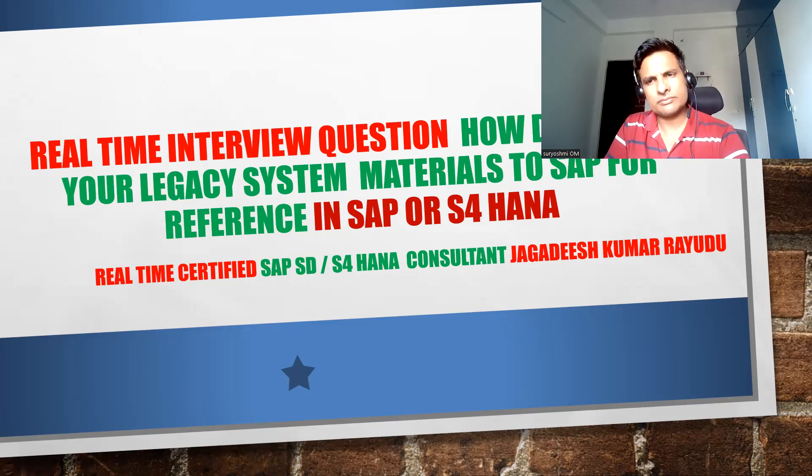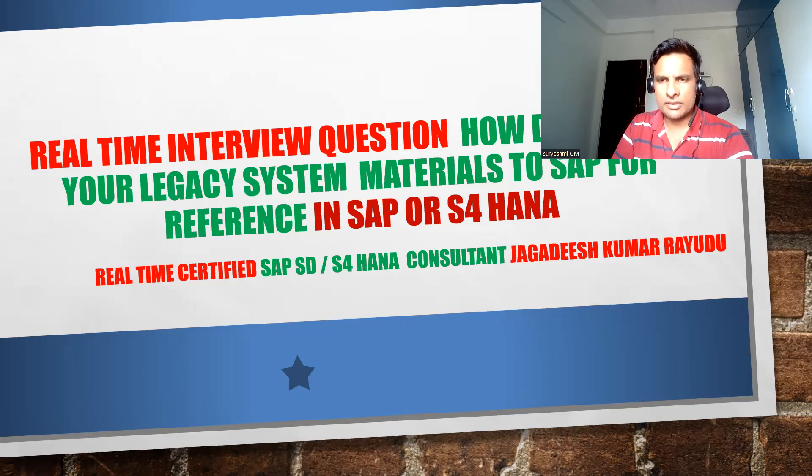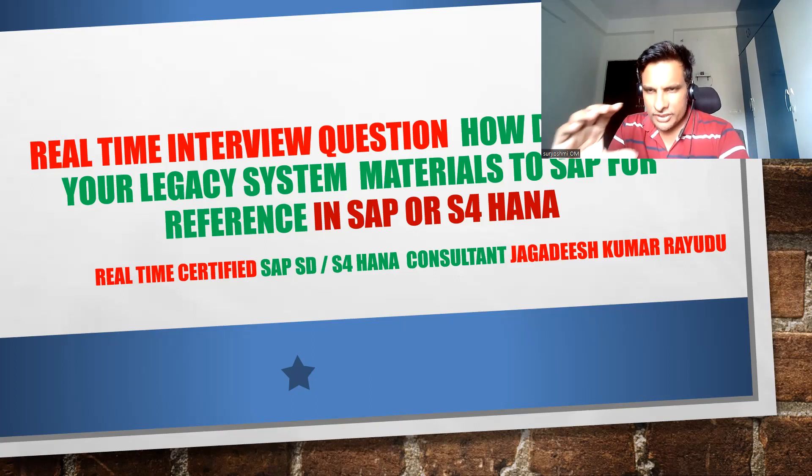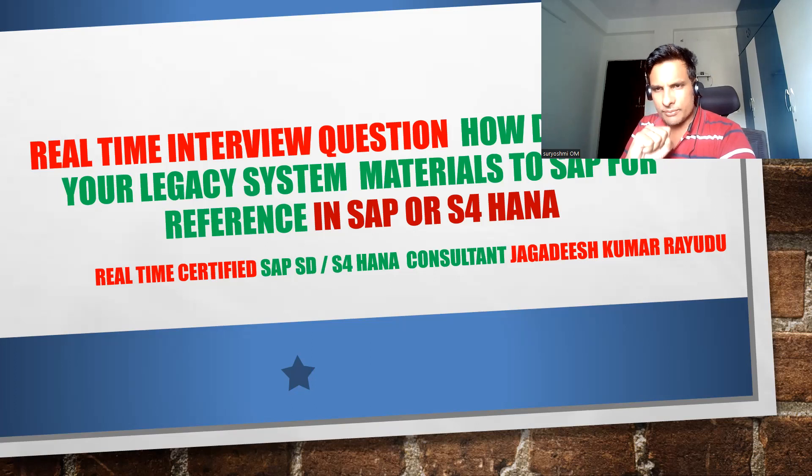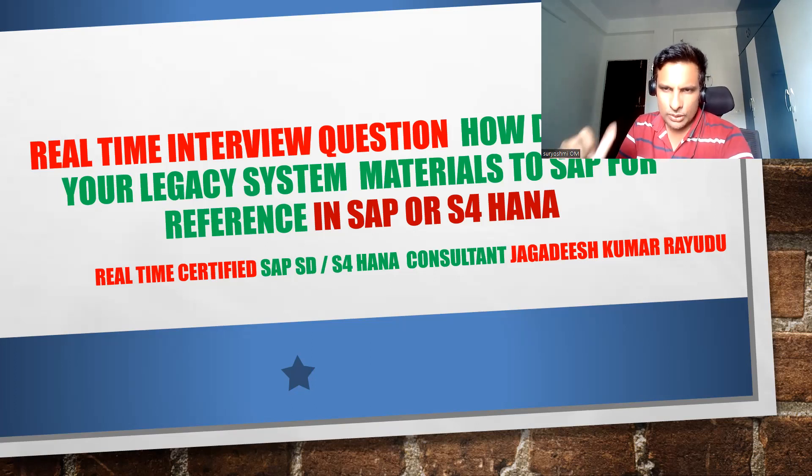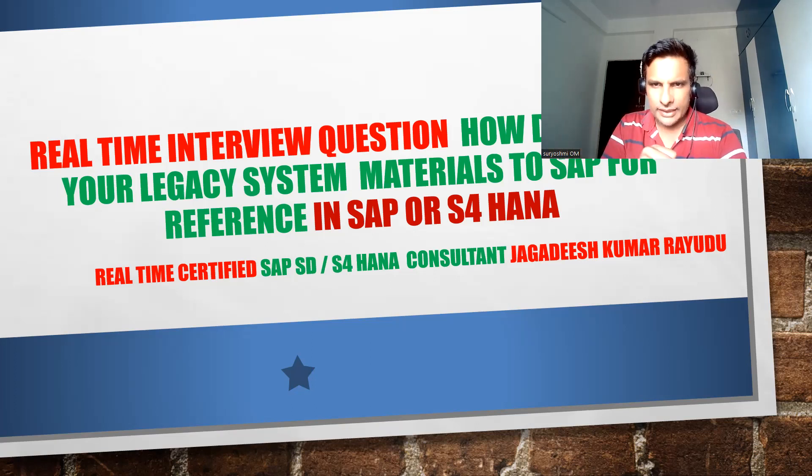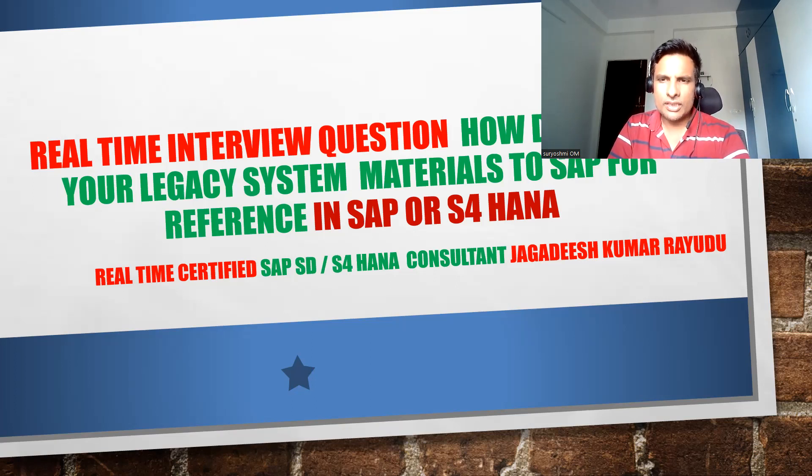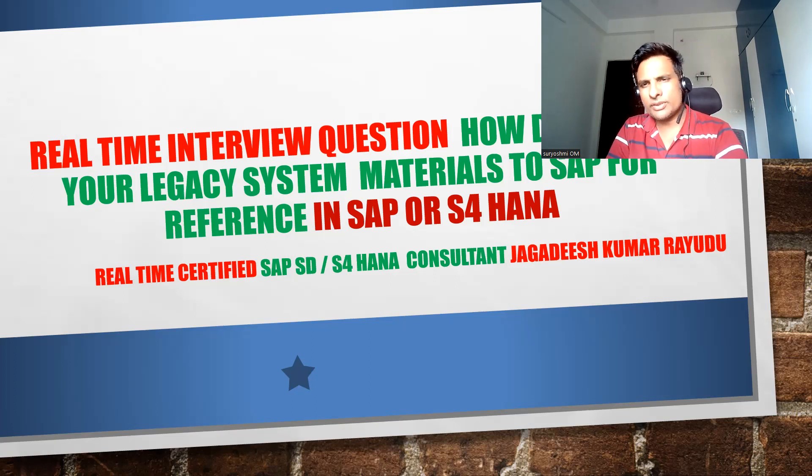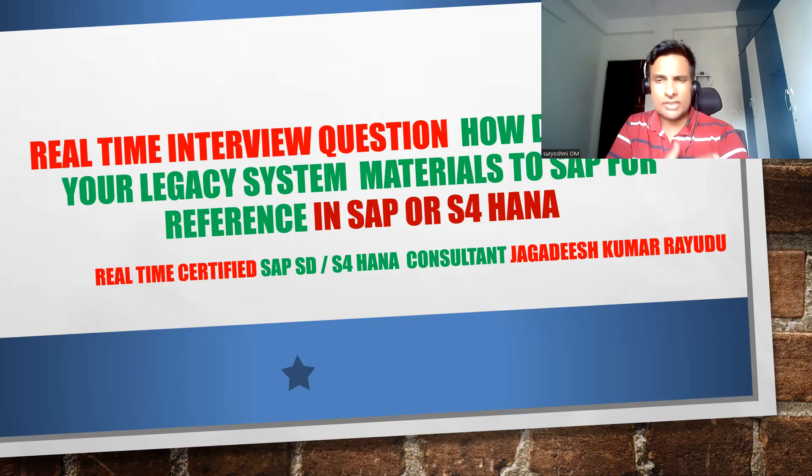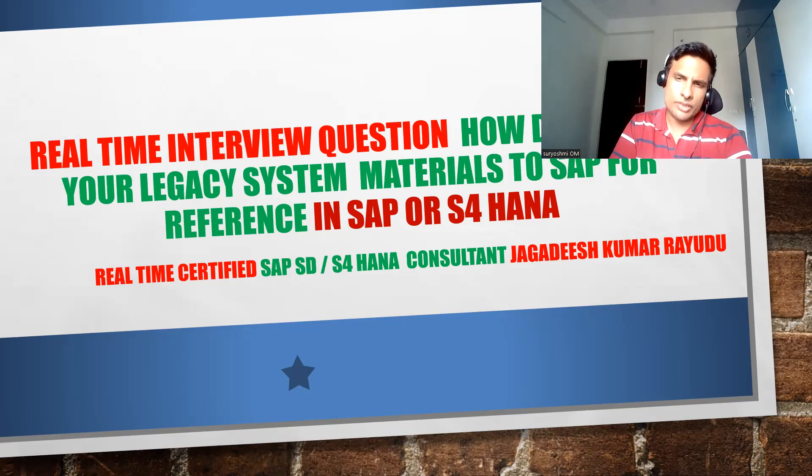So the biscuit manufacturing company, suppose if you would like to link, then how do you do that? What exactly happens? Generally what happens when you gather the requirements.